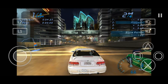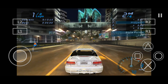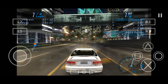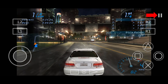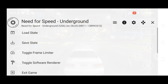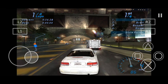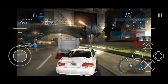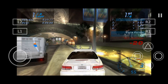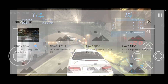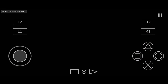If you want to save a game state, click on the pause icon, then select 'Save State,' then choose one of the empty slots to save the game. If you want to load a save, click the pause icon again, select 'Load State,' then select one of the save slots. That's it.